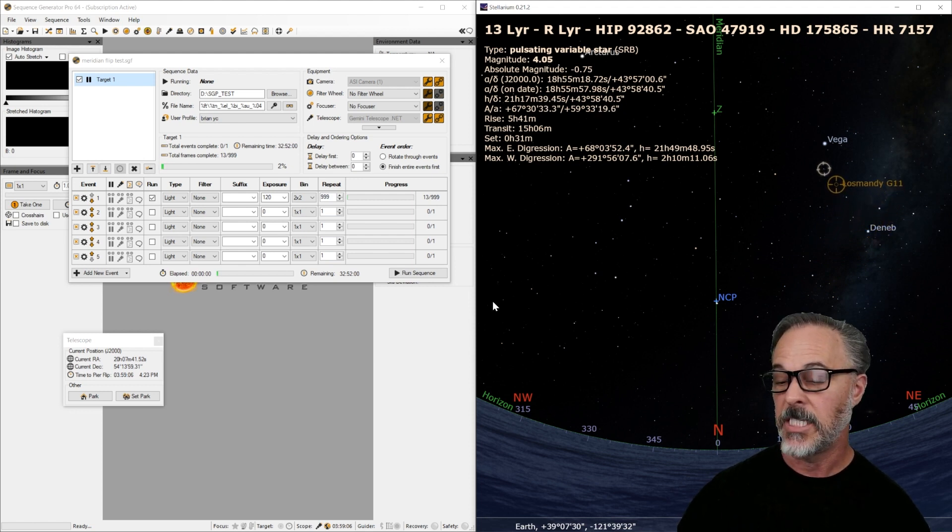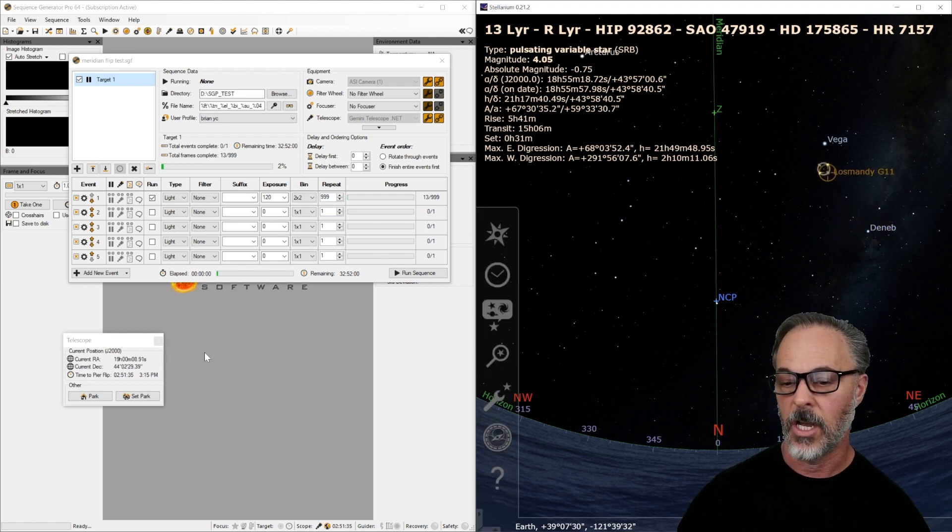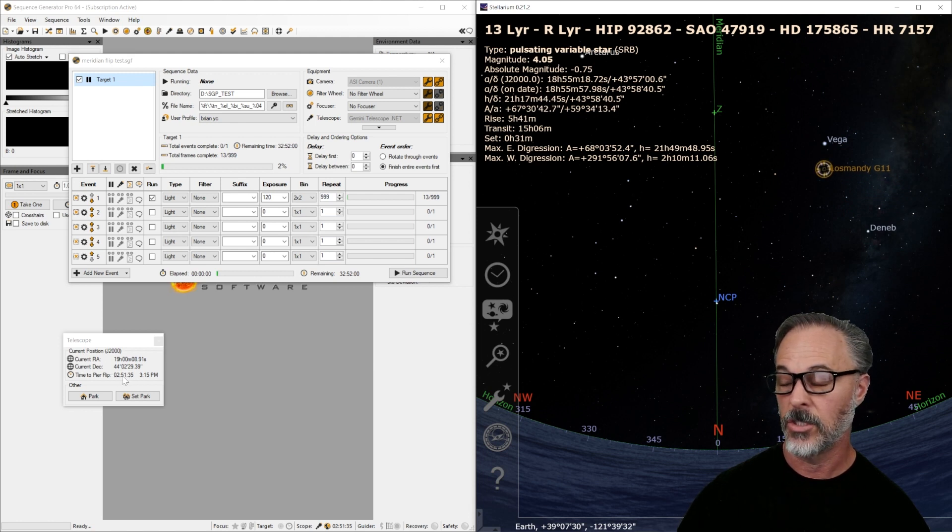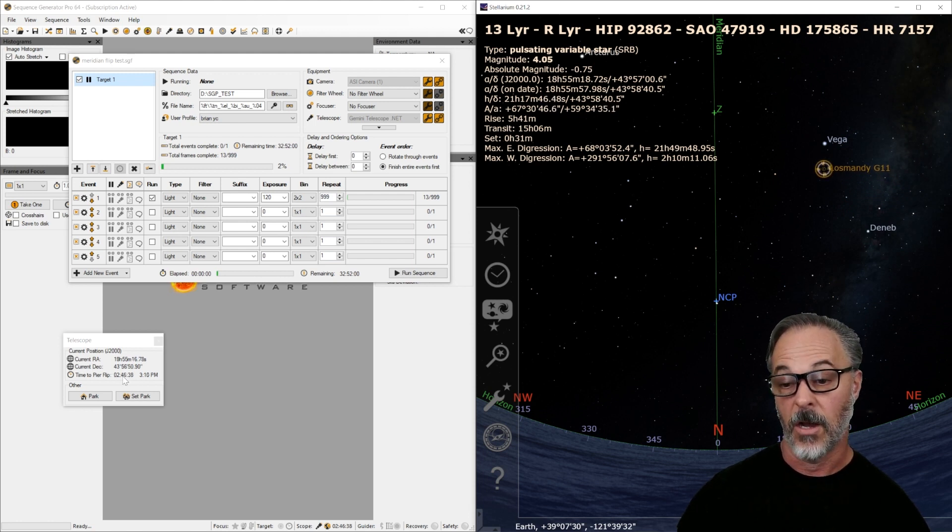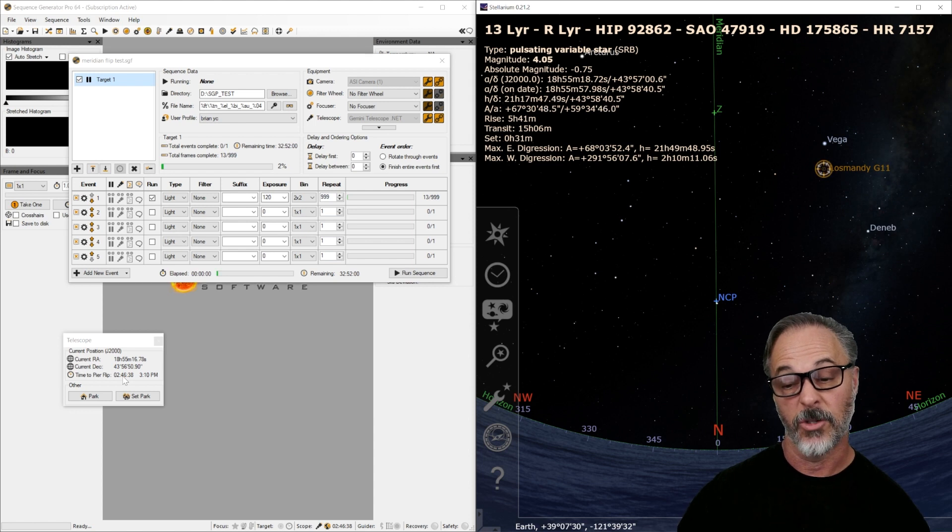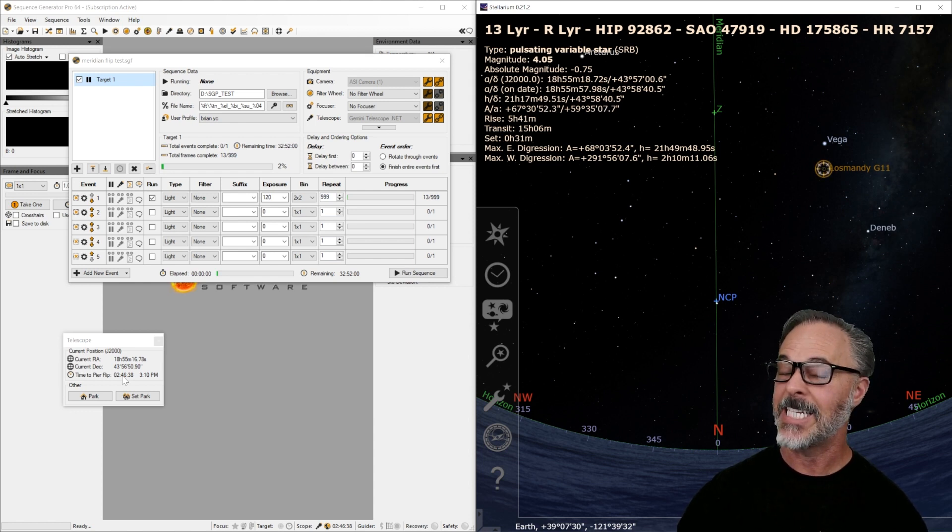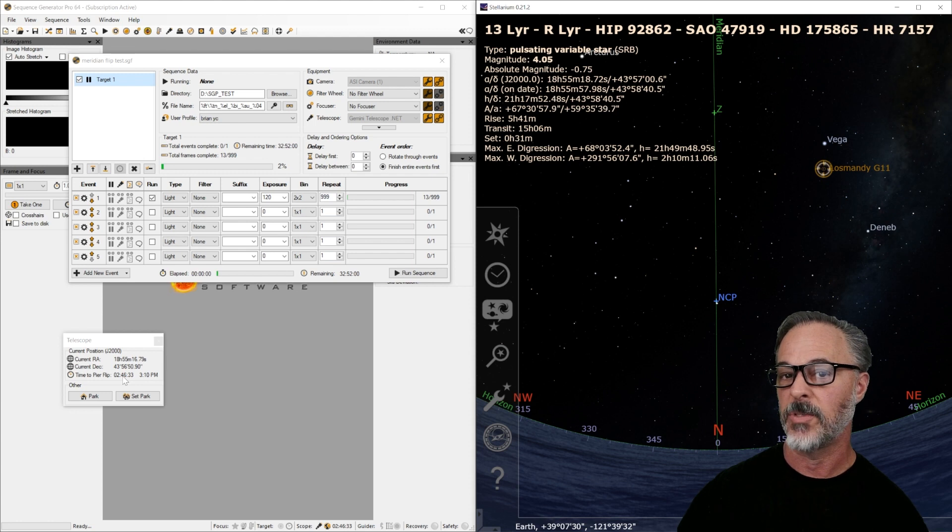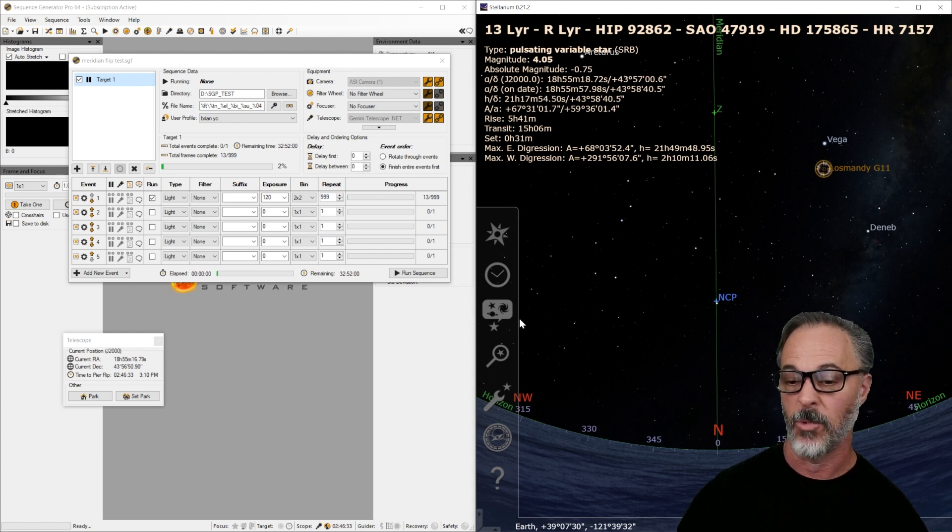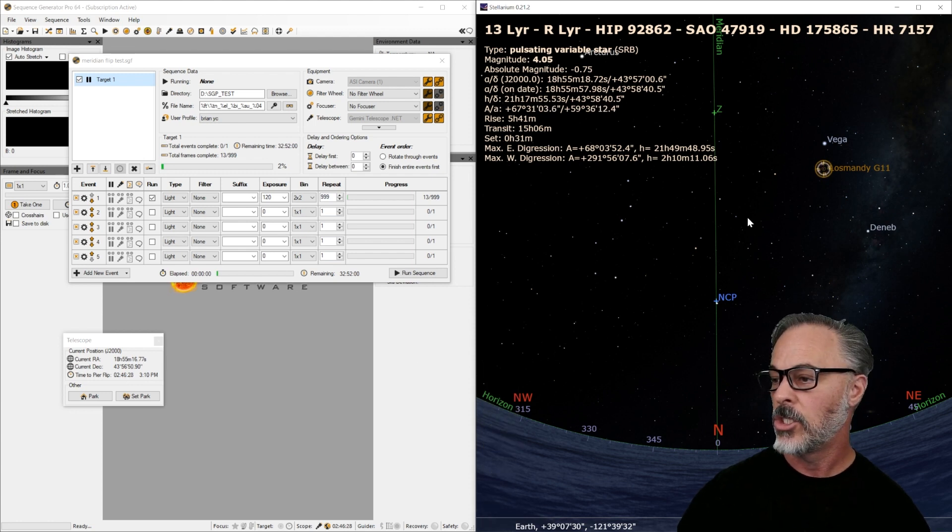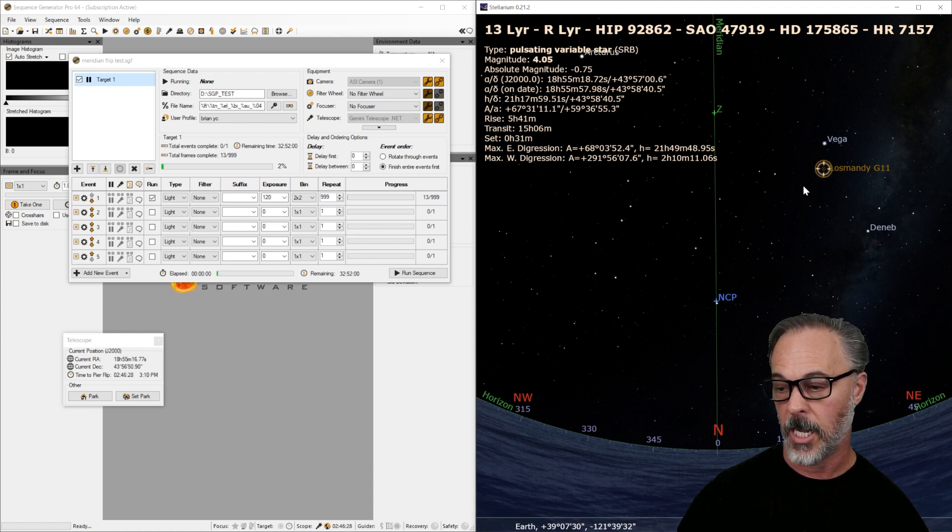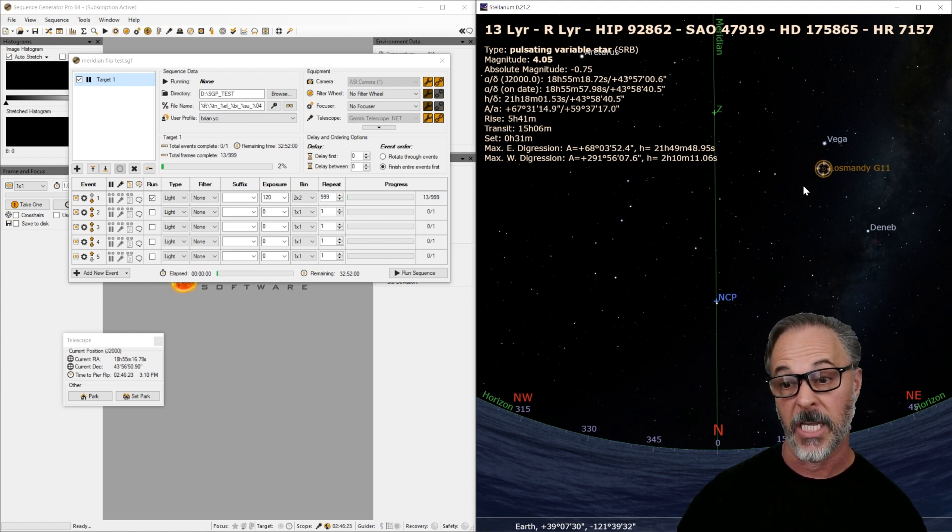We're going to see if we can get this meridian flip to behave in the way that we want. Now, as I can see here, my time to pier flip is updated. It's two hours and 51 minutes to that pier flip. It's now two hours and 46 minutes. Now, again, this is not to the meridian. It's to that pier flip time. So that's actually five minutes past the meridian. So what I'm going to do is now that I know the telescope is on Pierside West, pointing east.